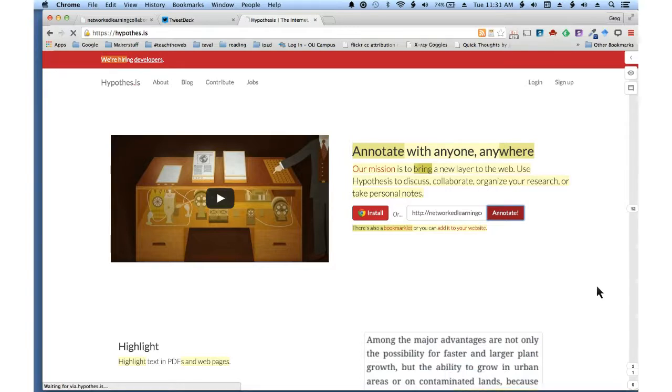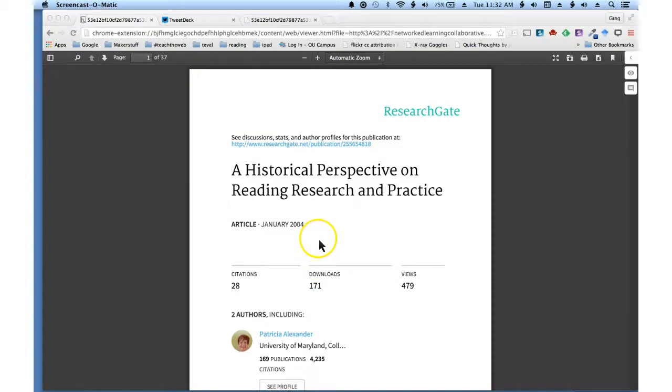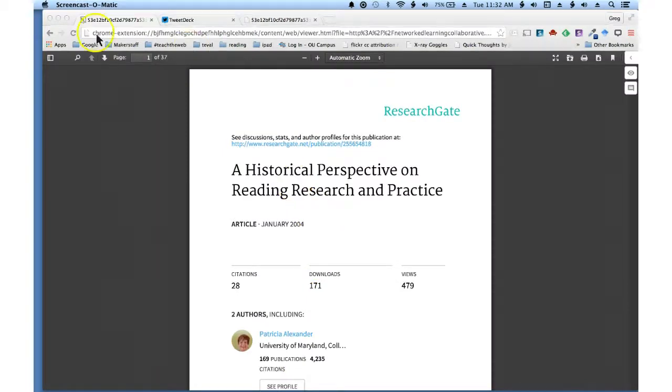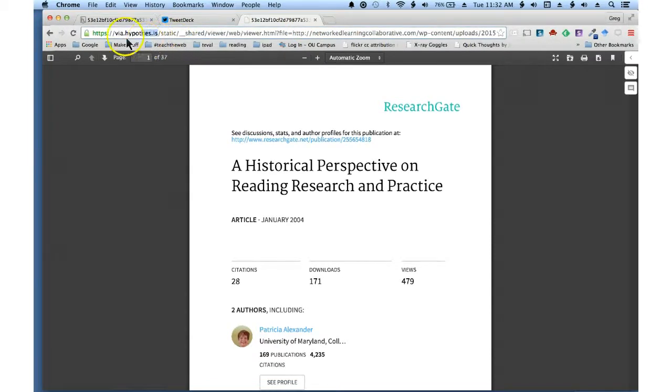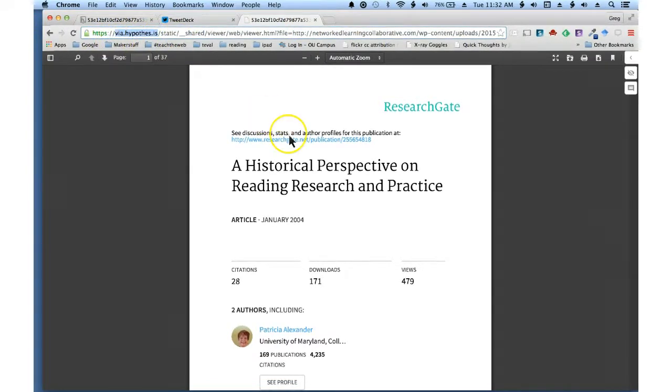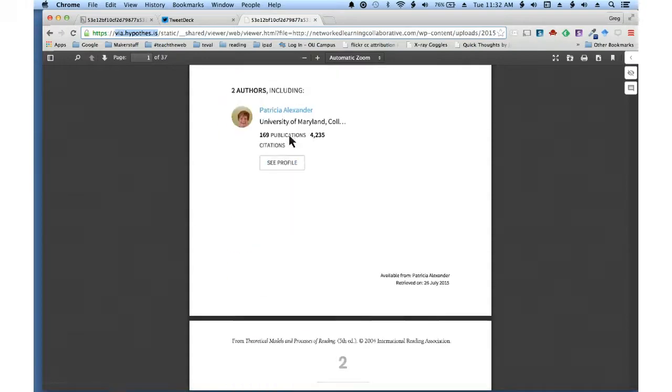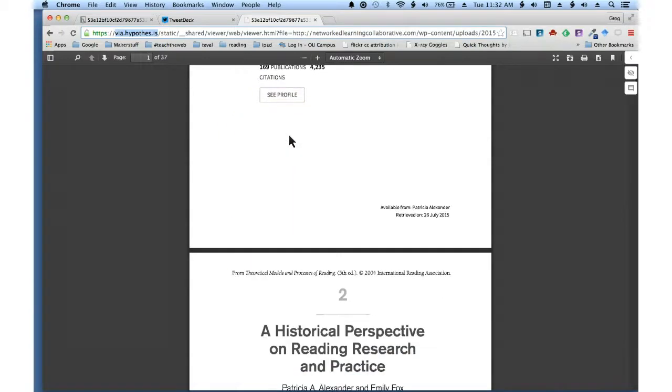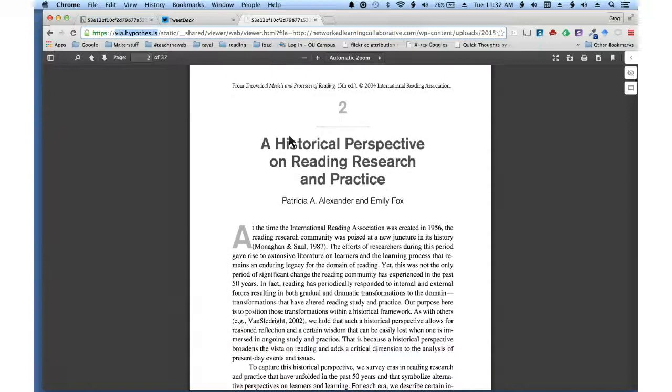What that does is it puts a wrapper around it so that you can just turn the annotations on and off whenever you want. That will then launch the document within the via browser, so if you see here it says via.hypothesis.is. You've launched the document, now you are ready to annotate.